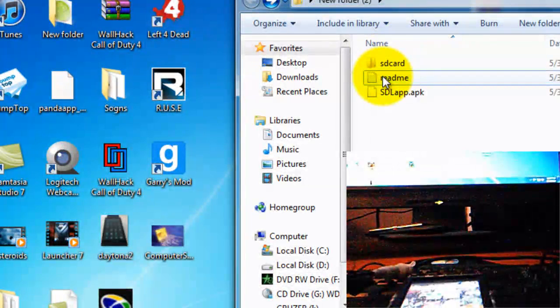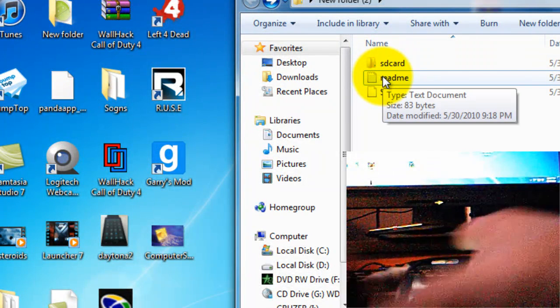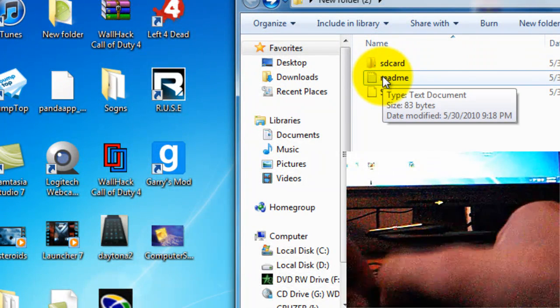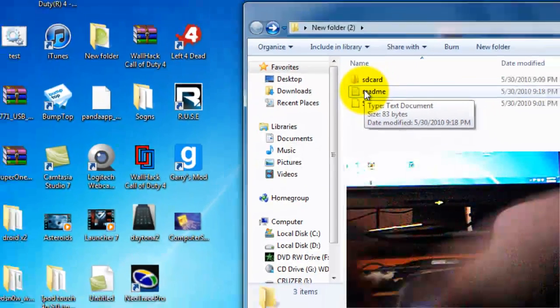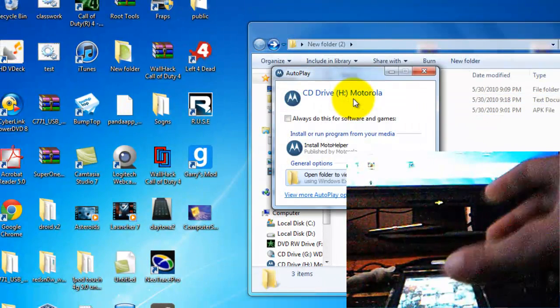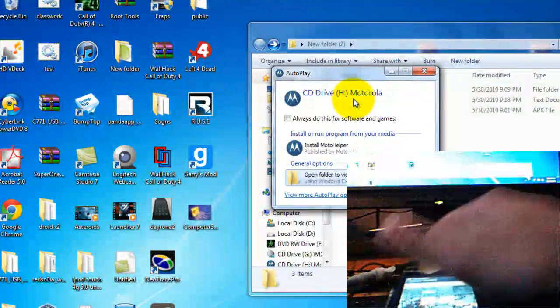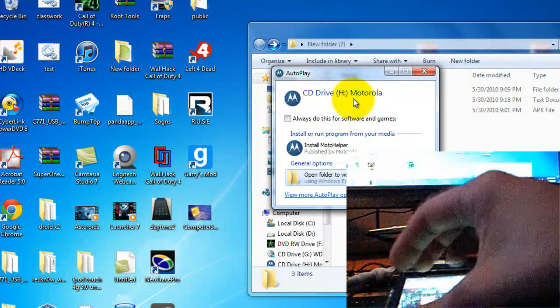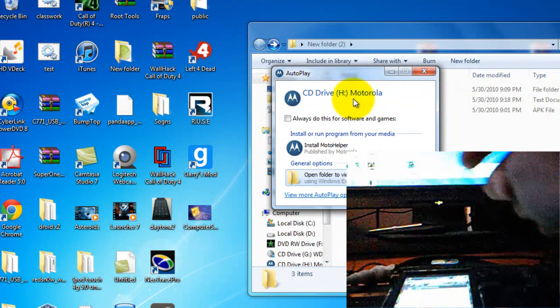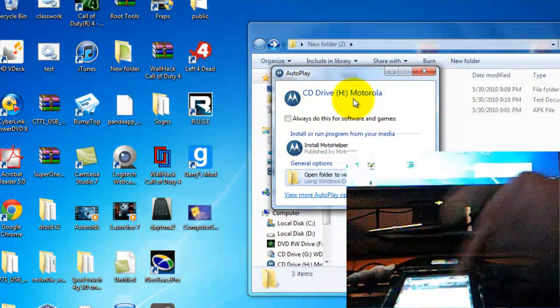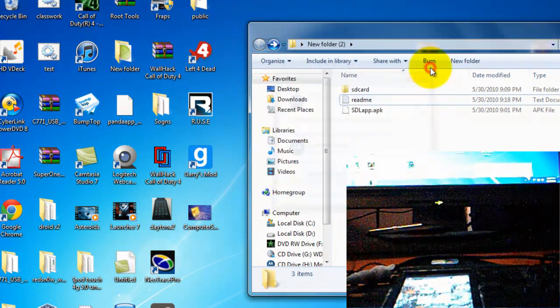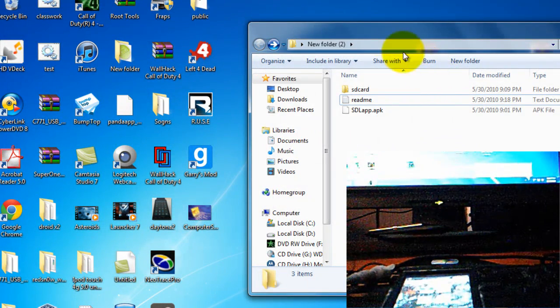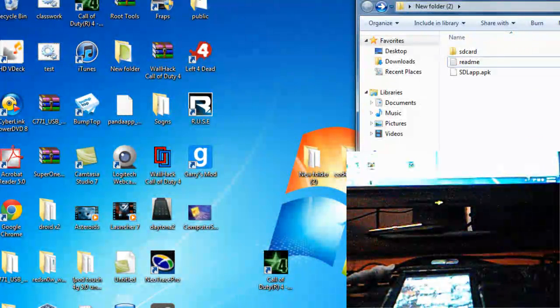So you want to plug your phone into your computer. Make sure it is on USB mass storage. If you pull down USB connection in the notification, make sure it is on USB mass storage. And just wait for the two drives to load.